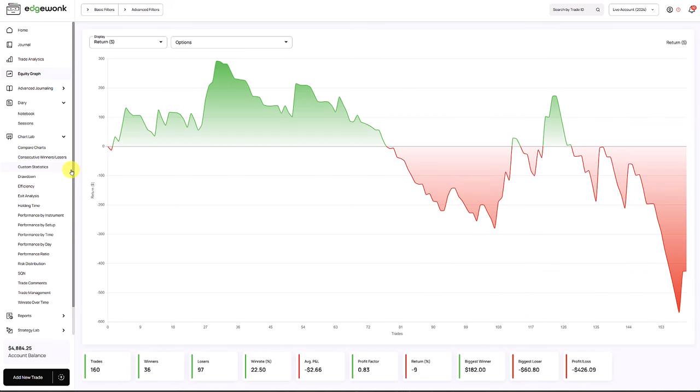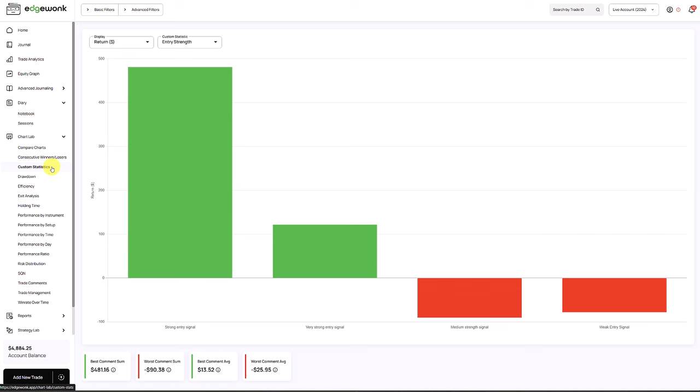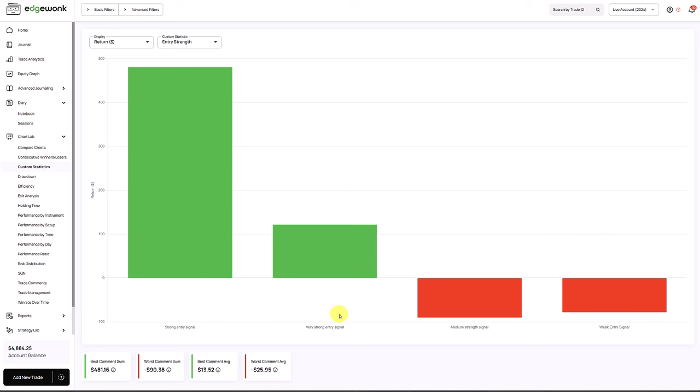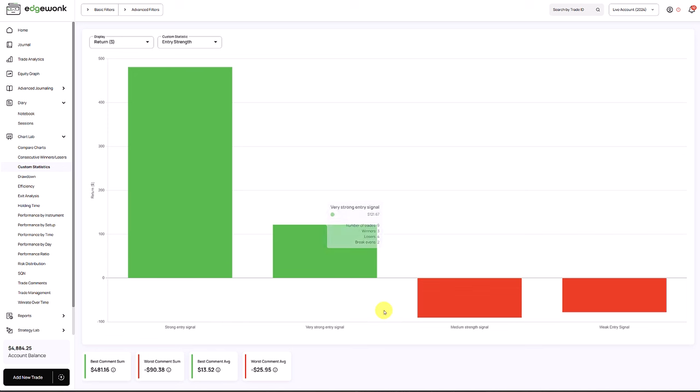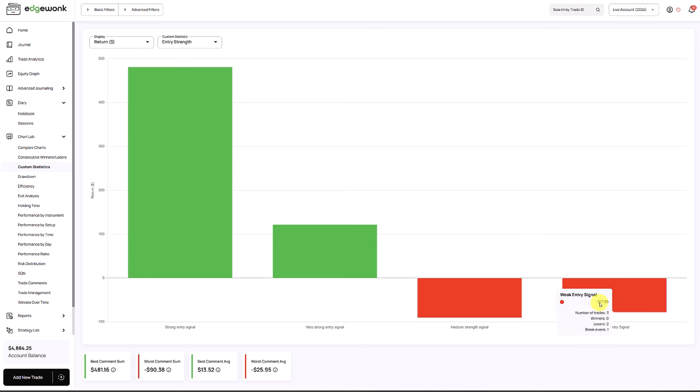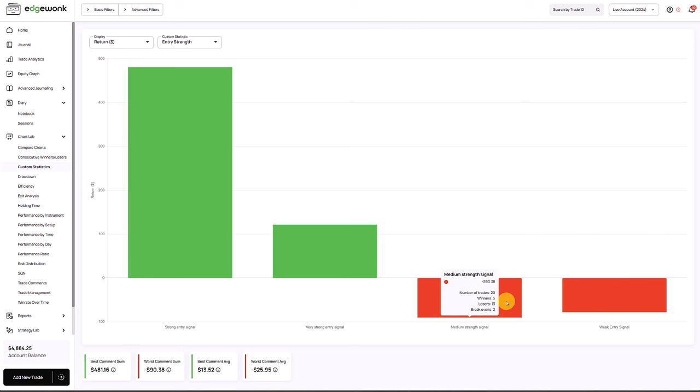I want to dive deeper. He said he's taking suboptimal trades going against the trend with few entry criteria. We can go to the custom statistic. He has one called entry strength. You can see that when he has very strong or strong entry signals, he's performing absolutely great and making money. When he's taking trades with medium strength or weak entries, he is losing money.